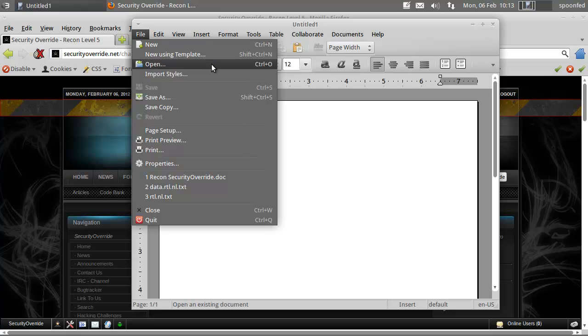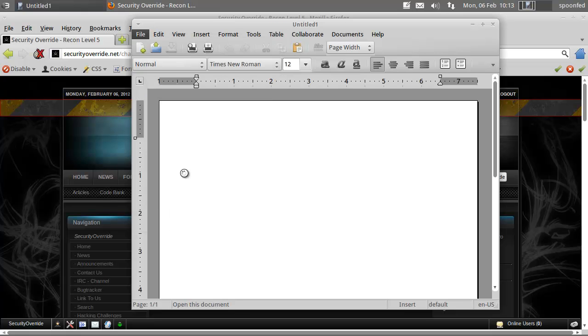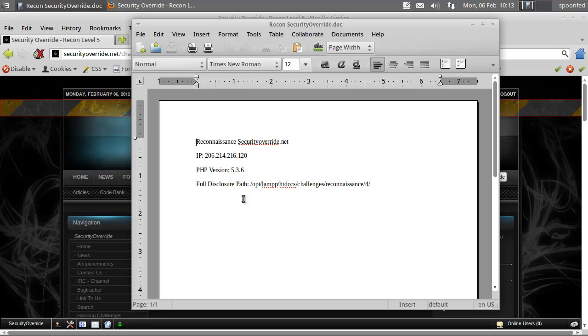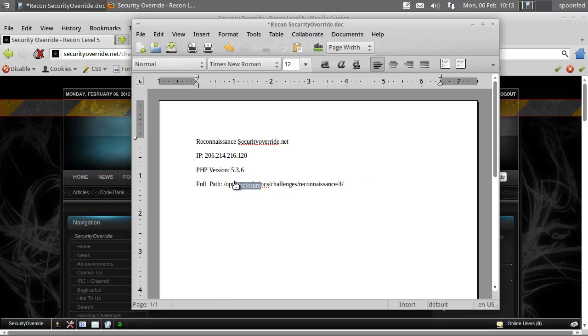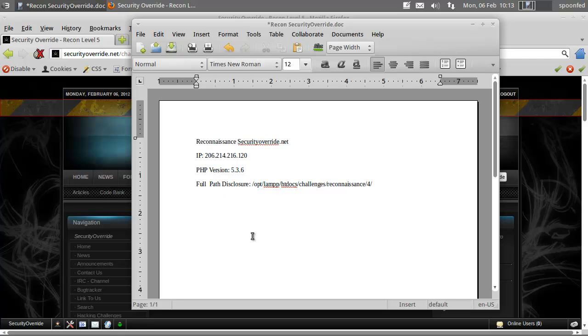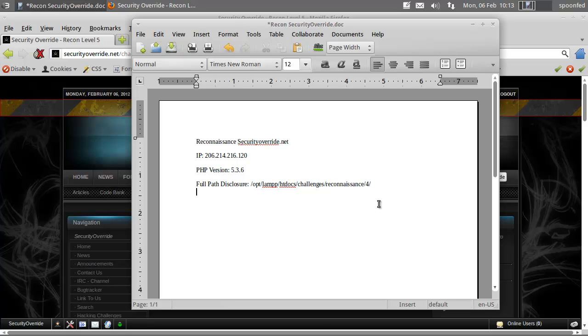Finding the recent files. Full path disclosure, that's what it's called. There's going to be another one too.